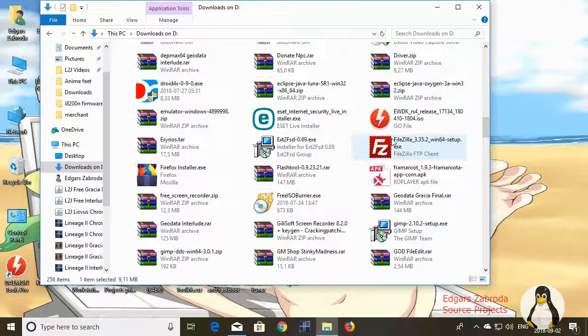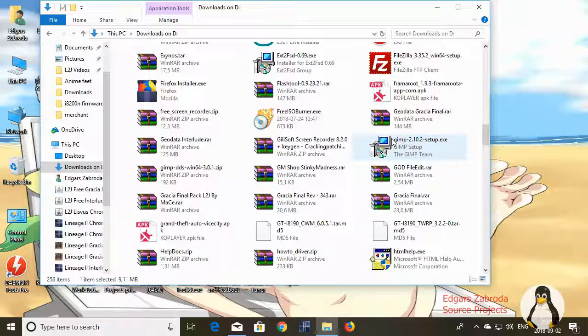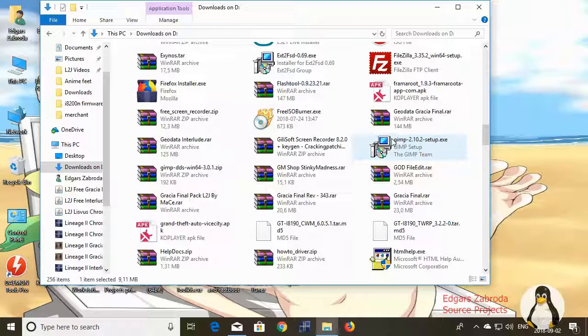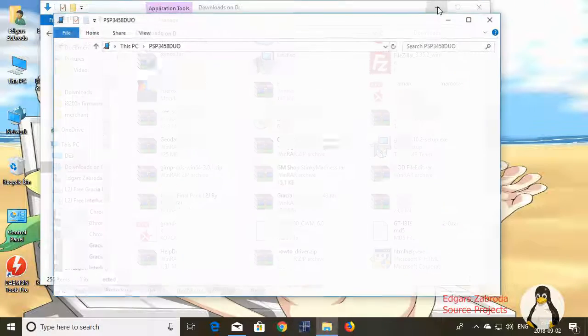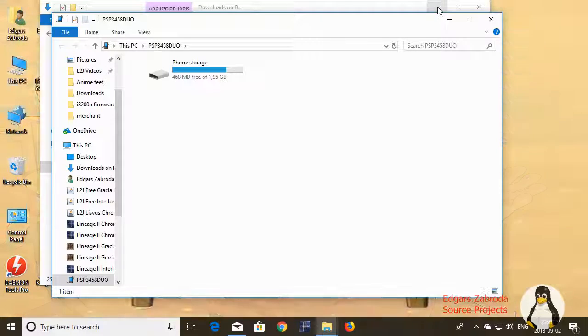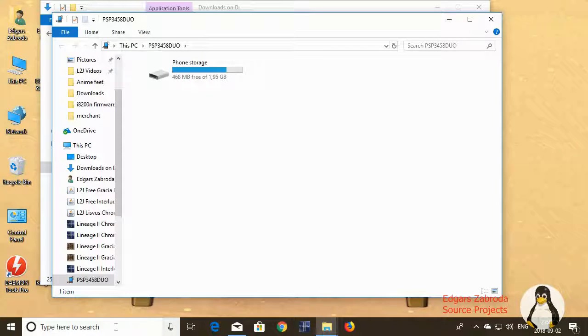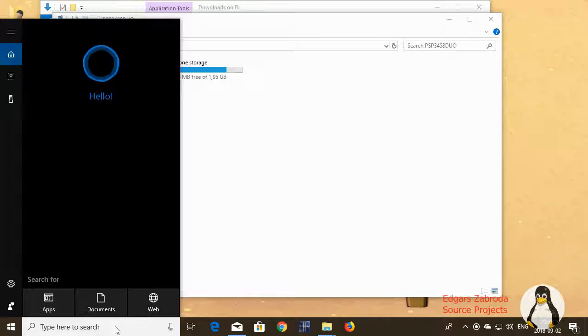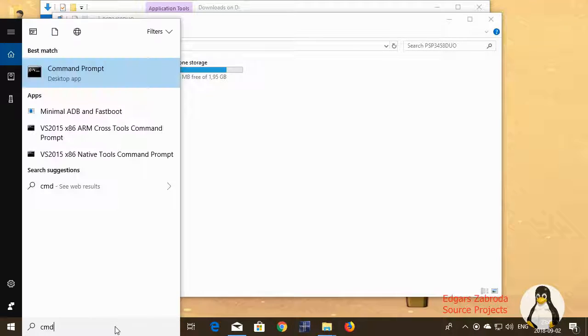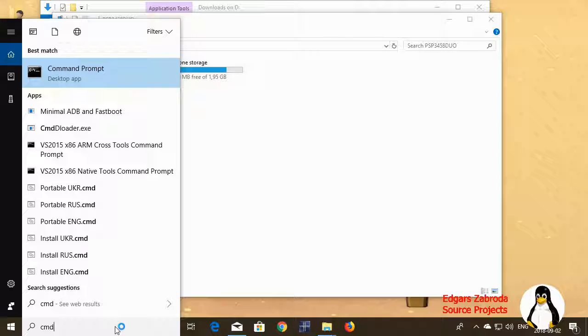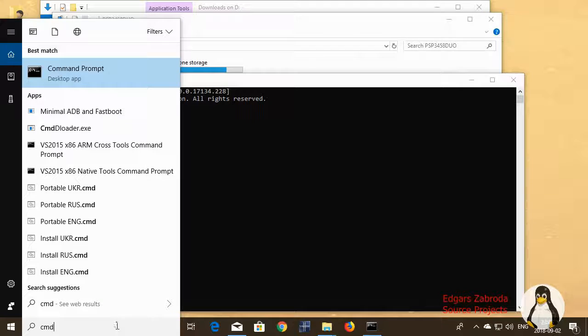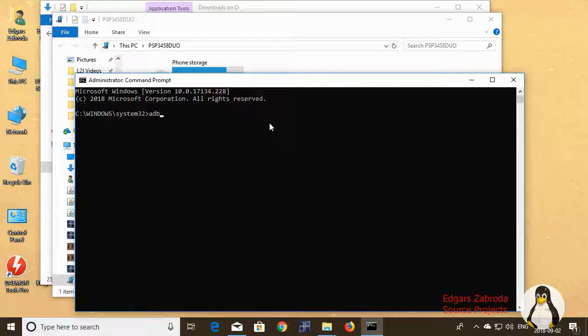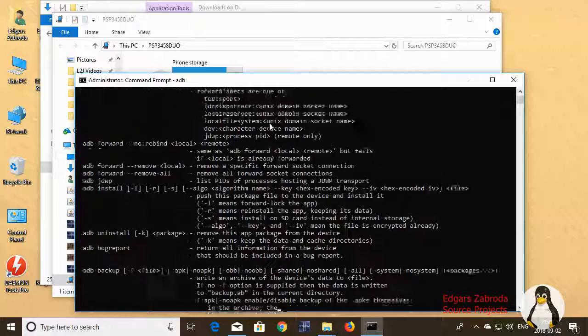After that is done, you're gonna need to, as I told you, enable USB debugging. Connect your phone. If the dialog pops up about debugging, click OK. So now let's type in CMD.